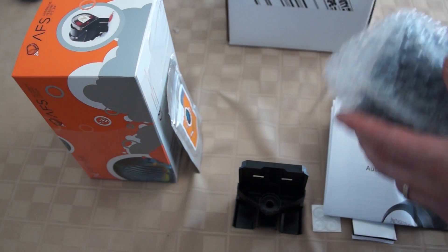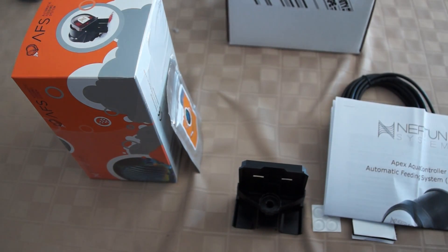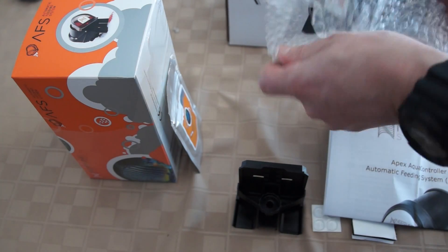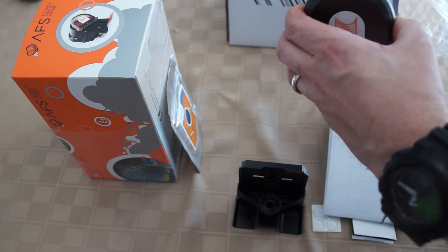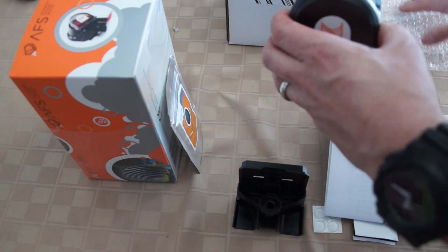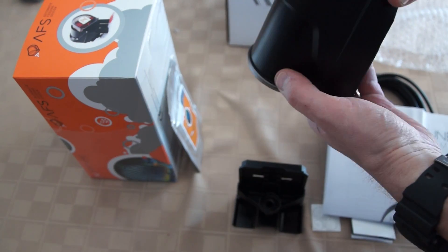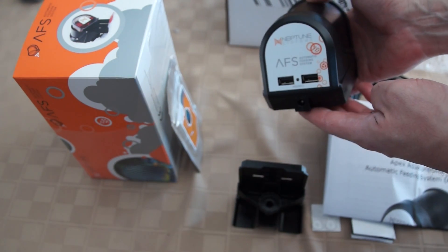This is all the component stuff. It came with a little bit of food. They packaged it up nicely in bubble wrap, and it looks like a light, compact unit.